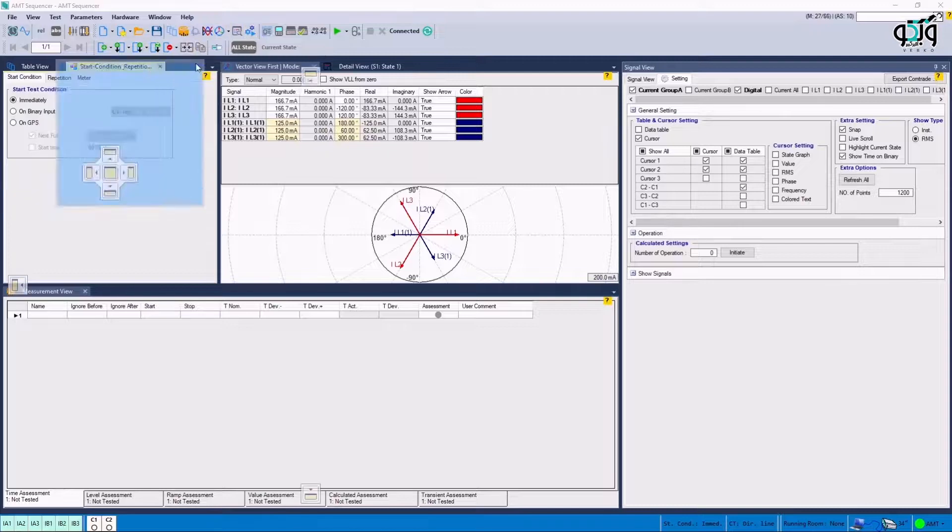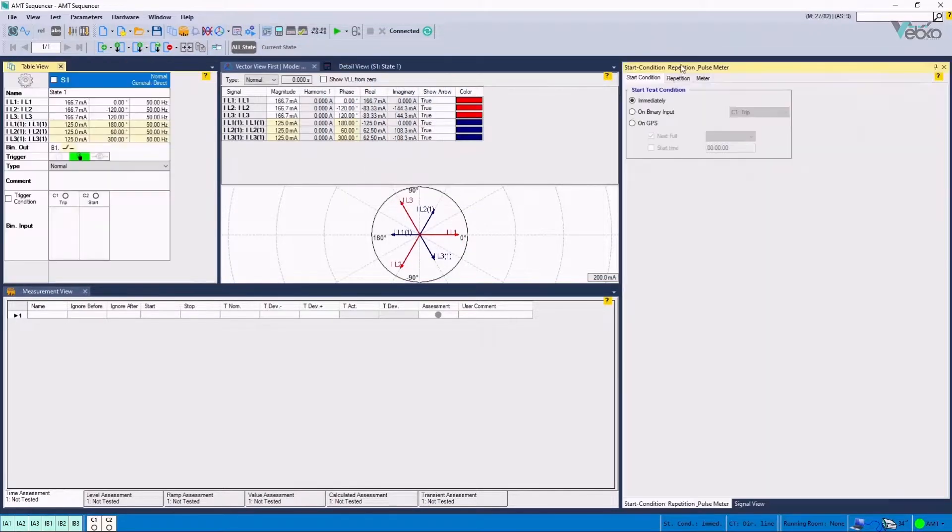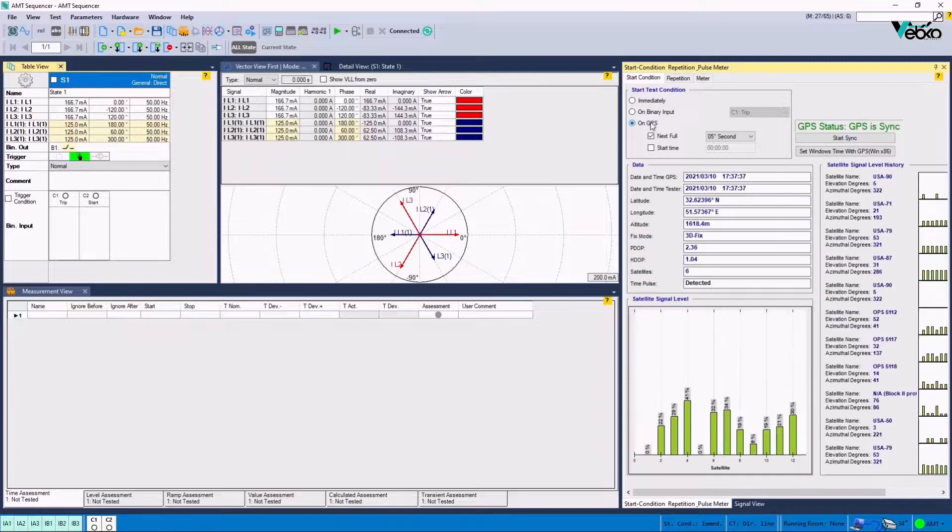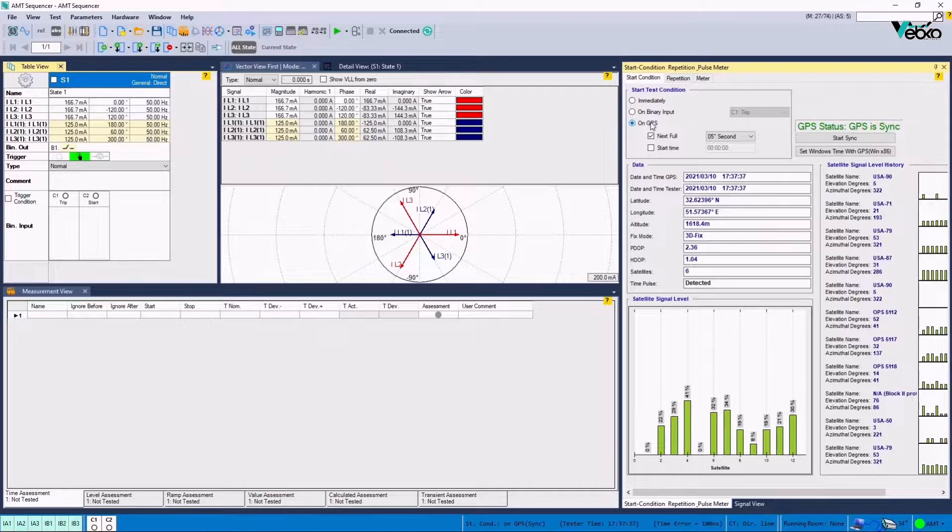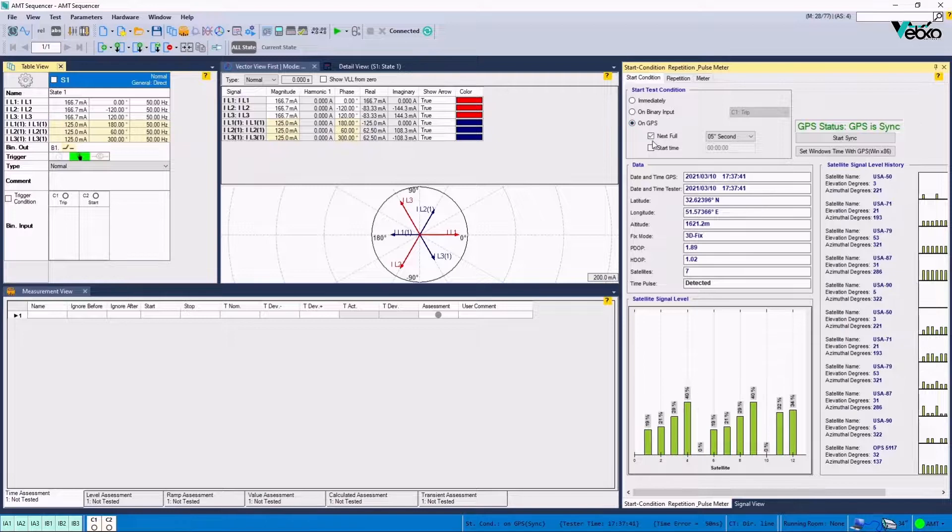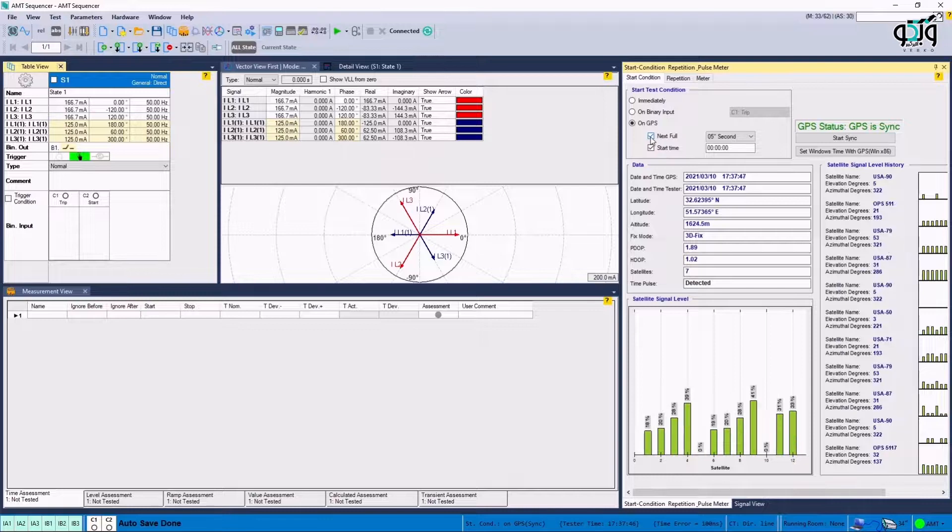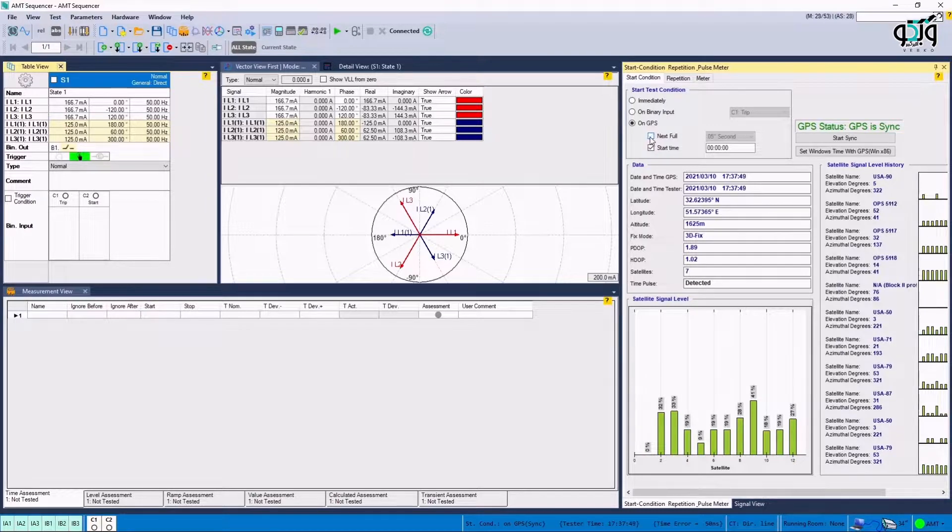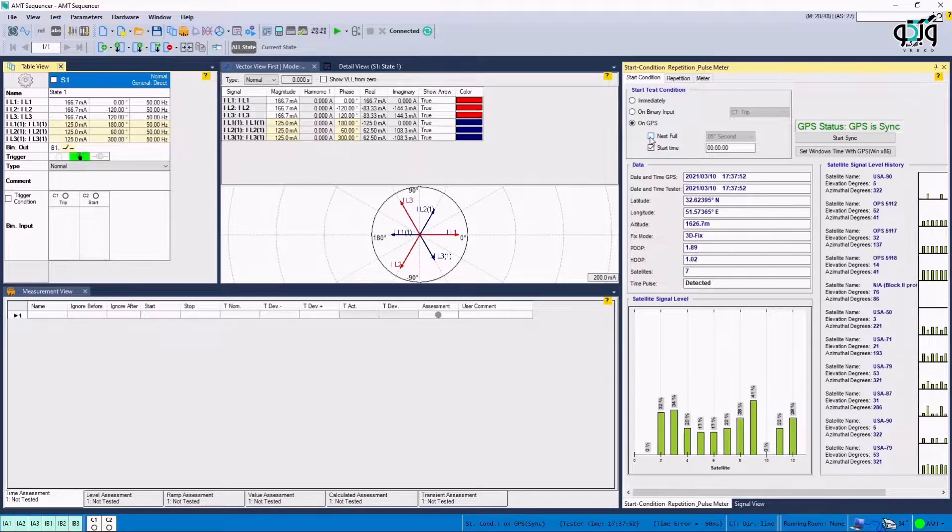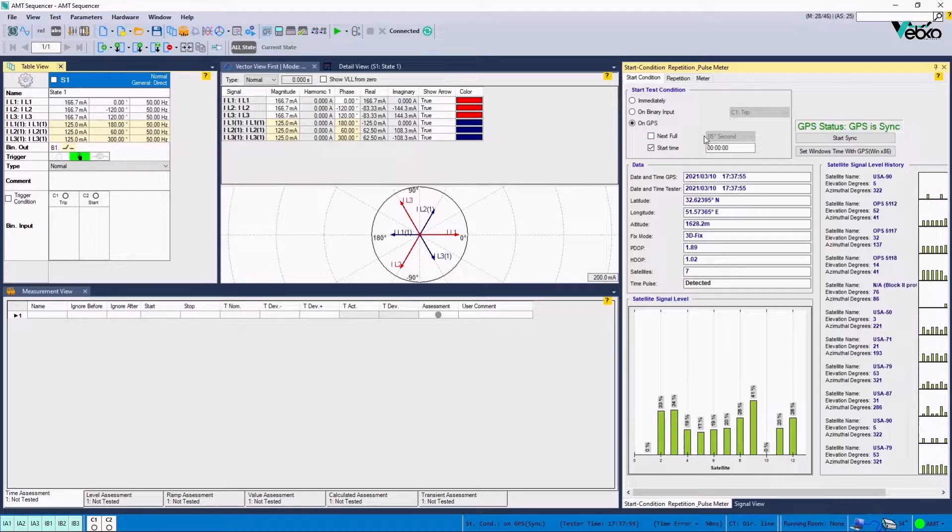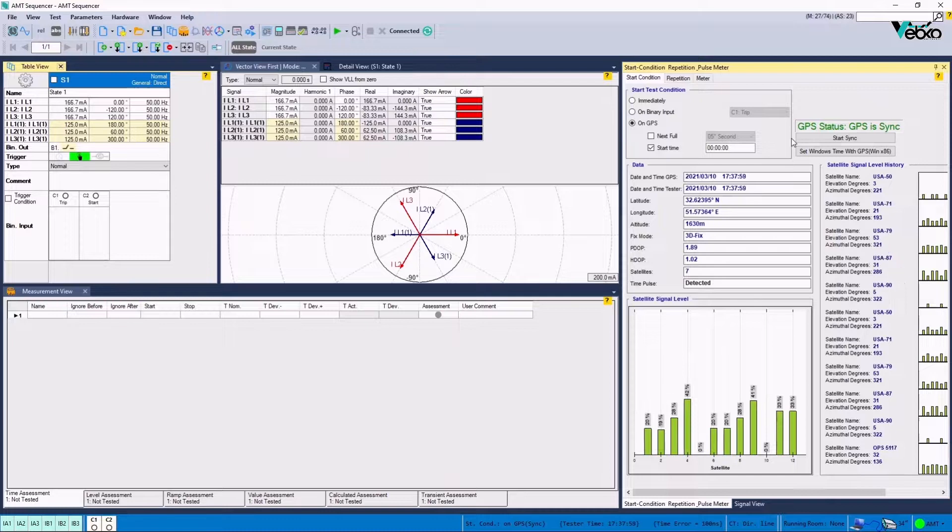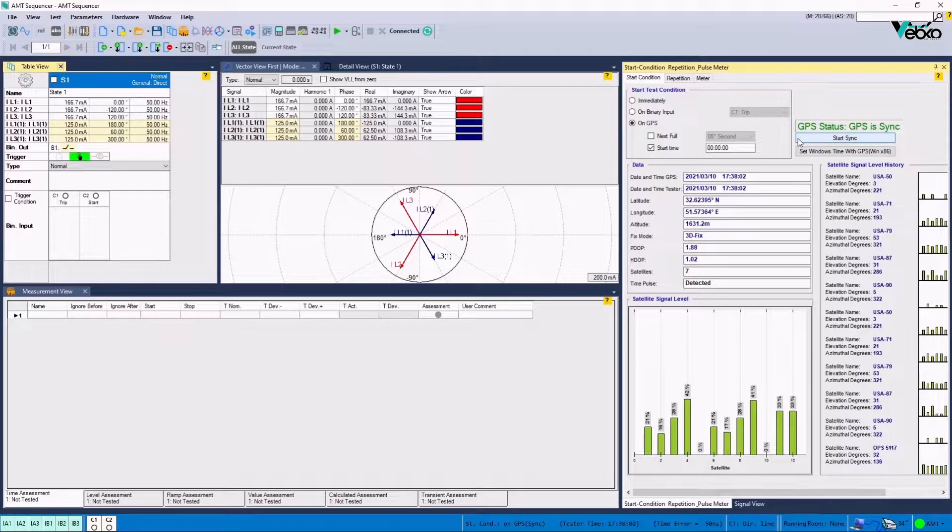In the Start Test Condition section, the third option is related to the coordination of GPS for initiating the test. Start Time and Next Full options are related to the start time of the test and the duration of pause before every injection, respectively. If Next Full option is unchecked, the injections will be done repeatedly and without any pause. In this section, a time should be specified as the test start time in coordination with the other side, which is Remote Post.